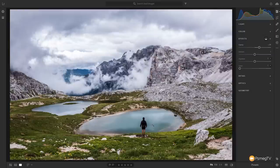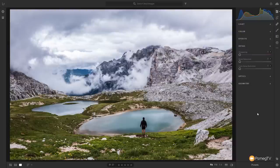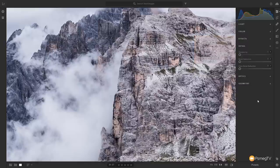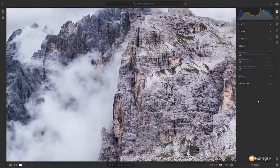The detail panel is where you sharpen the image. On the detail panel we have sharpening, noise reduction, and color noise reduction. If you're shooting at high ISO in low-light situations, noise can be a problem — especially in skies or solid colors where it shows up badly. Zooming in lets you see exactly what's going on as you apply sharpening.